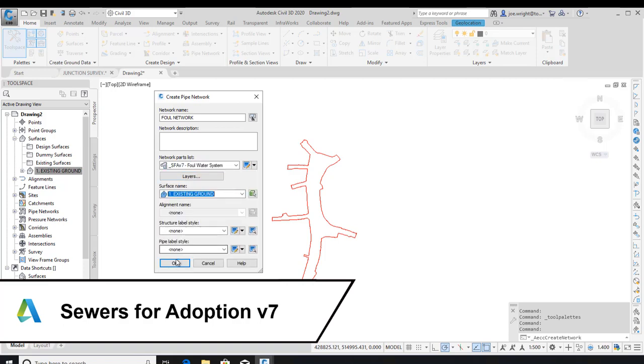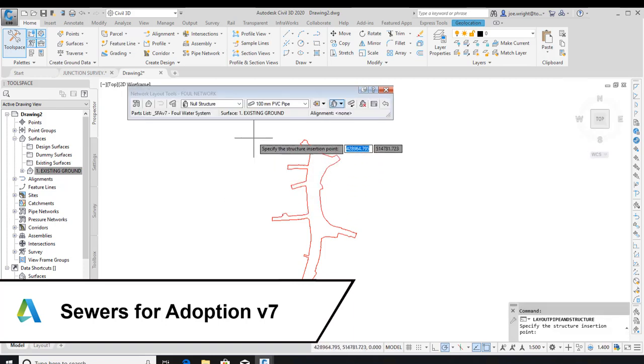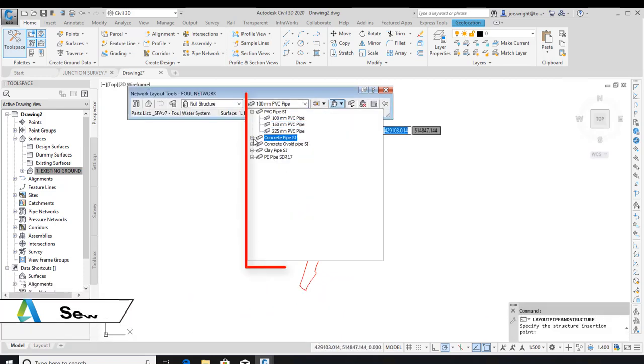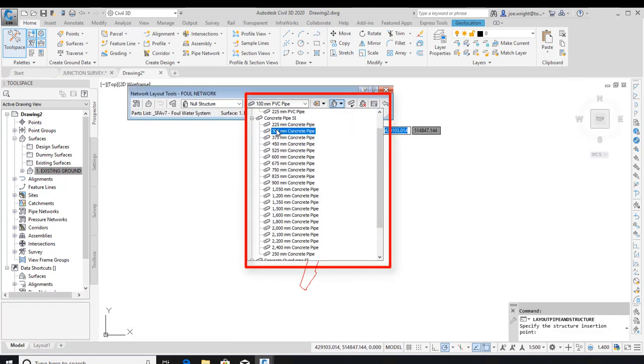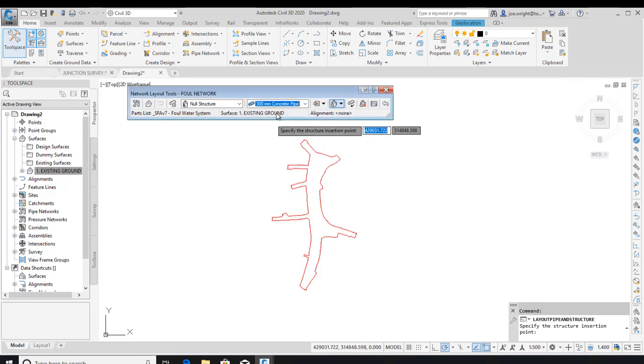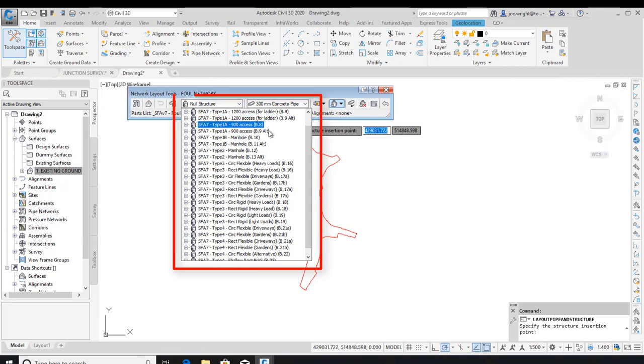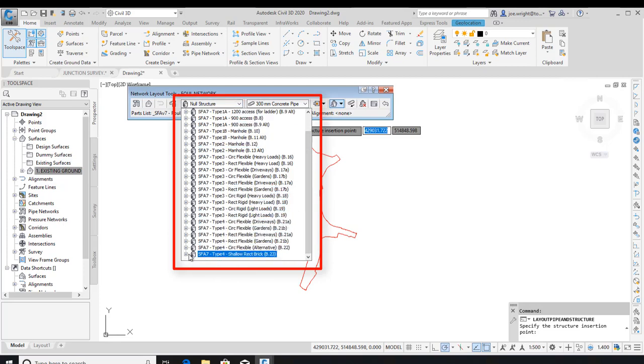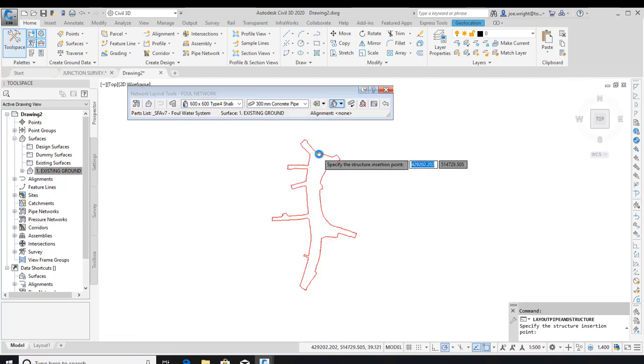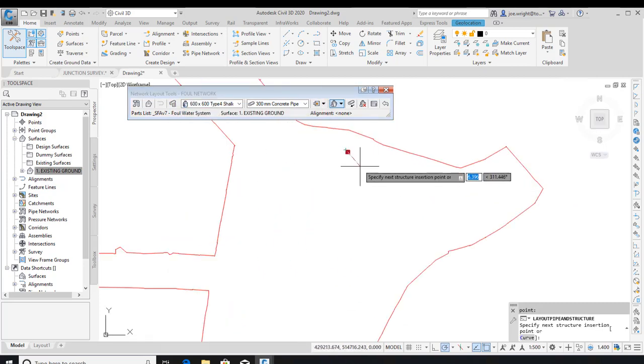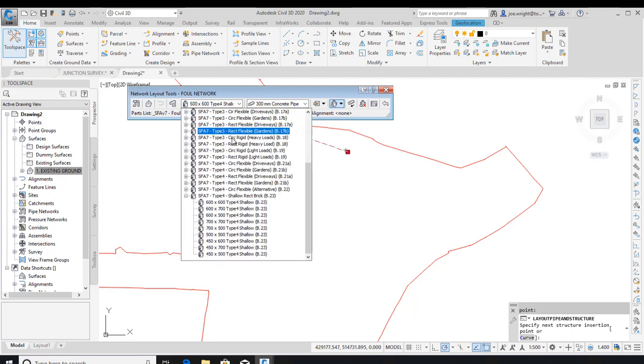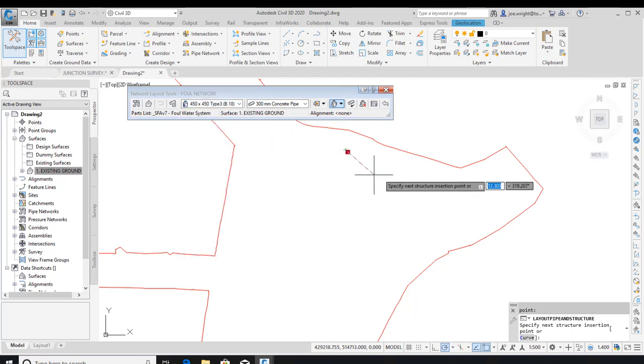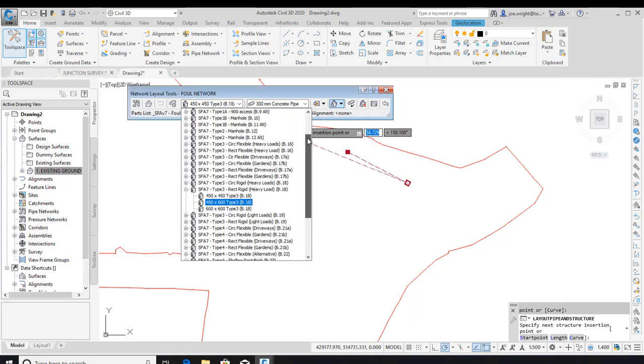Once the parts list is chosen, I can sketch out the system. You can see here all the pipe sizes available to me. And here, you can see the structures. These are straight out of the SFA 7 manual. Also, the UKIE template contains all the blocks, the styles and the rules for designing an SFA 7 network. Let's place a couple of inspection chambers and a few of the larger manholes.